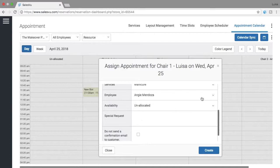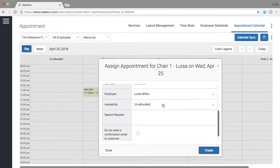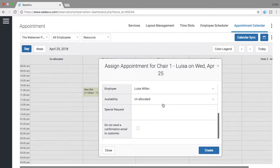Then you will select the employee that will perform the service. And lastly the availability.